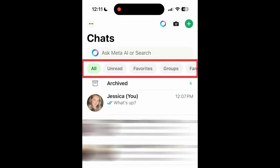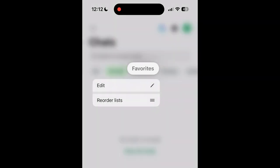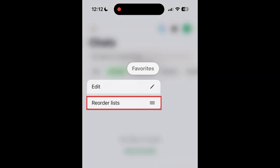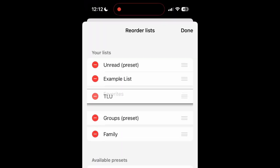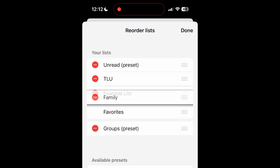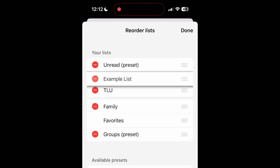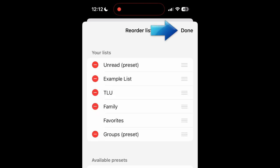You can change the order of your lists in the menu to keep the ones you access most at the front. To do so, hold down any list item in the menu, then select Reorder Lists. Drag your lists into the order you want them to appear, then tap Done.